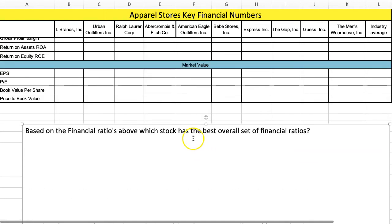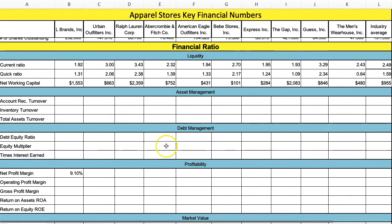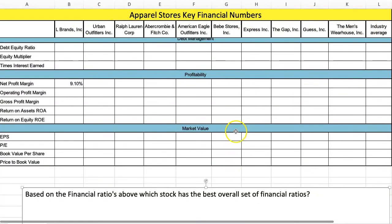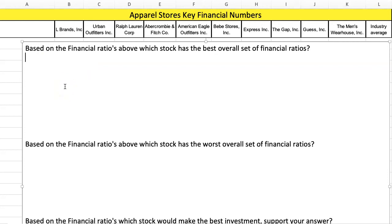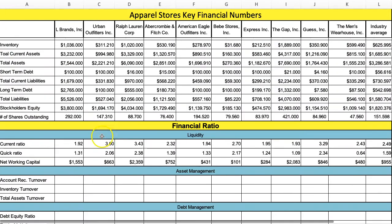Think of this as a small case where you put all your data together and analyze these 10 companies to find the best and worst, supporting with data. If you pick the company with the best overall financial ratios, list the five or six ratios that are best of the bunch. Look for the stock with the most financial ratios that beat the average or the group.